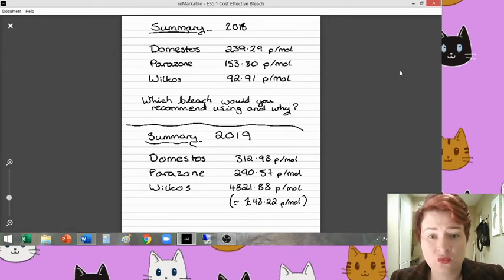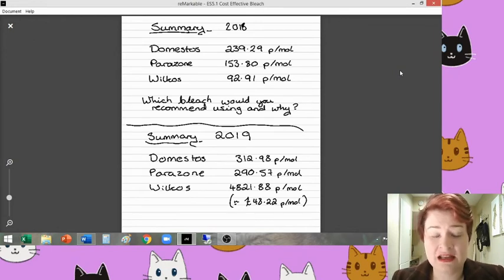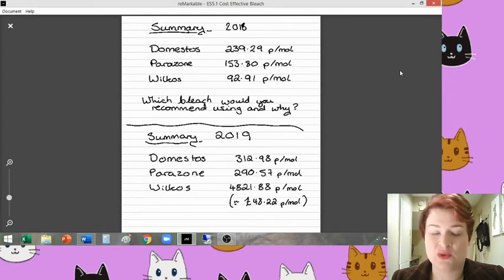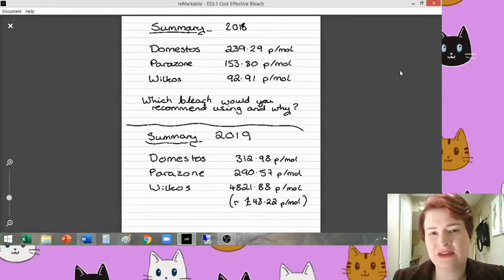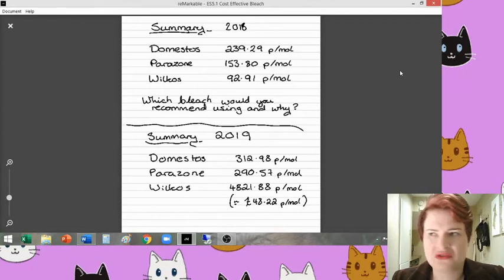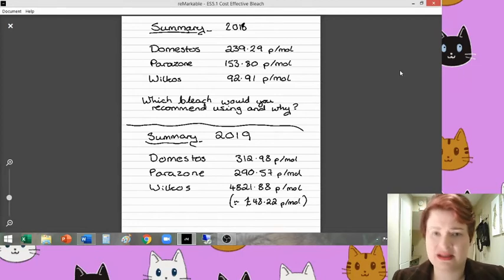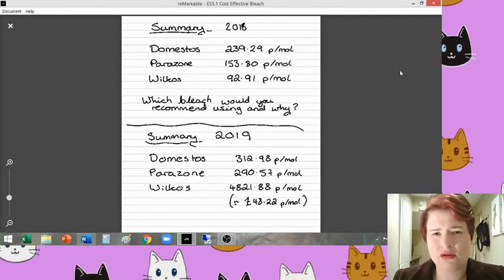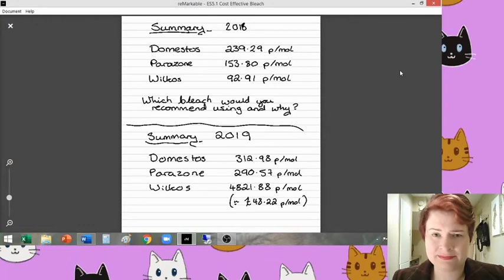So when we have a look at these figures here, yes, the Wilko's one was the cheapest per mole in 2018. But if you didn't finish all that bleach off in, let's say a month, two months, definitely a year, then that is not worth your money over an extended period of time.